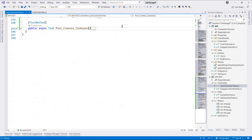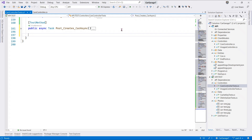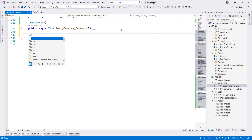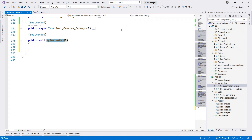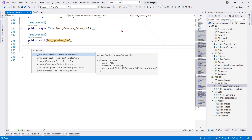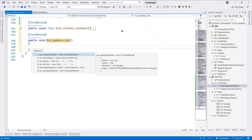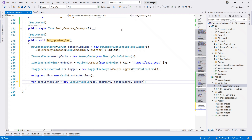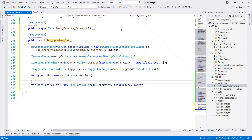Next up let us test the PUT method. So we say 'Put Updates Car Async'. Here we go.